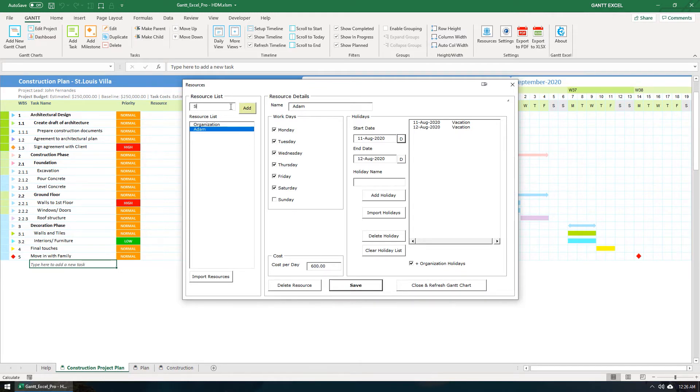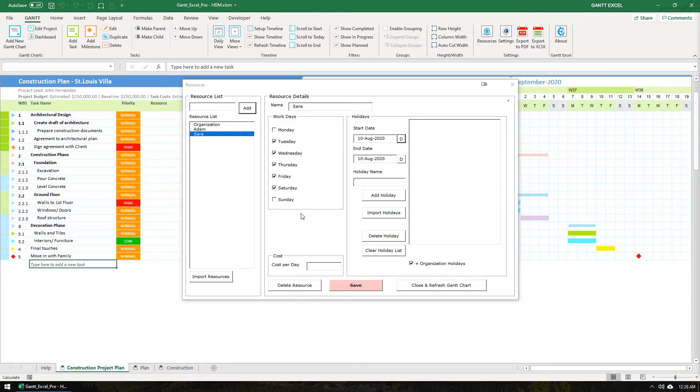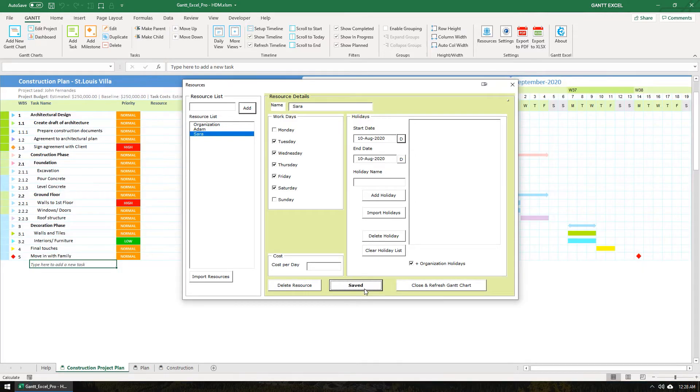Let me add another resource. Let's say Sarah. I'm going to select Monday and Sunday as her weekend off days. Click the Save button to save the changes.